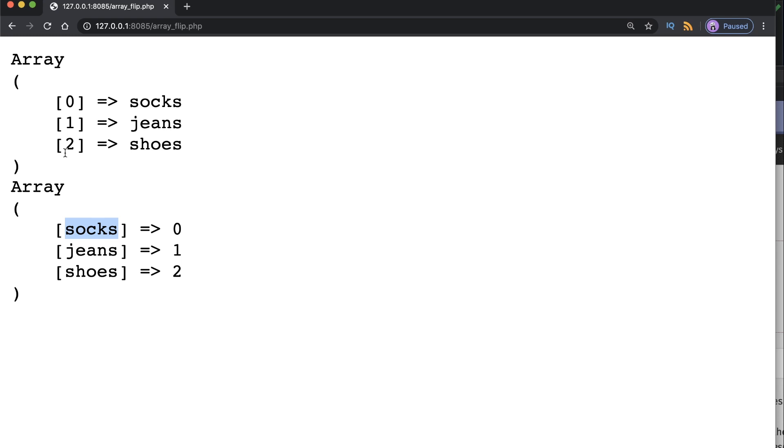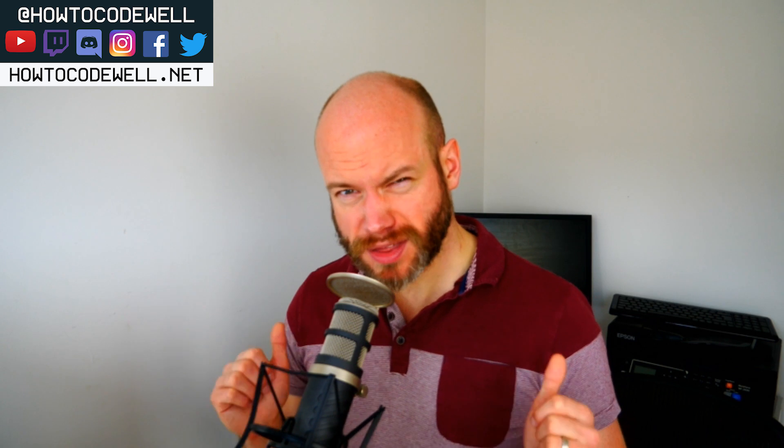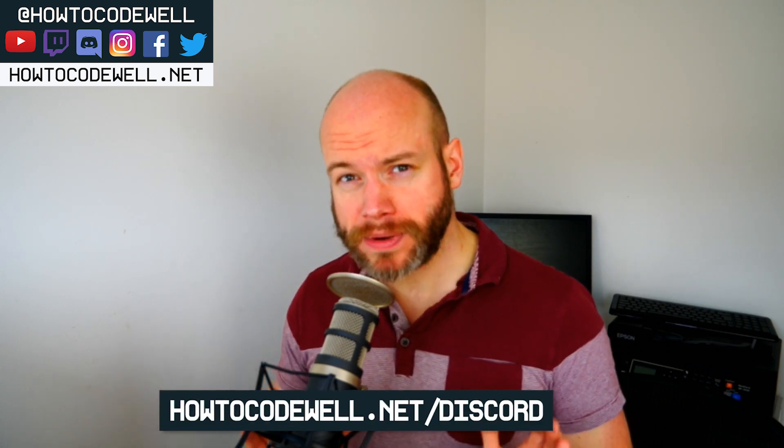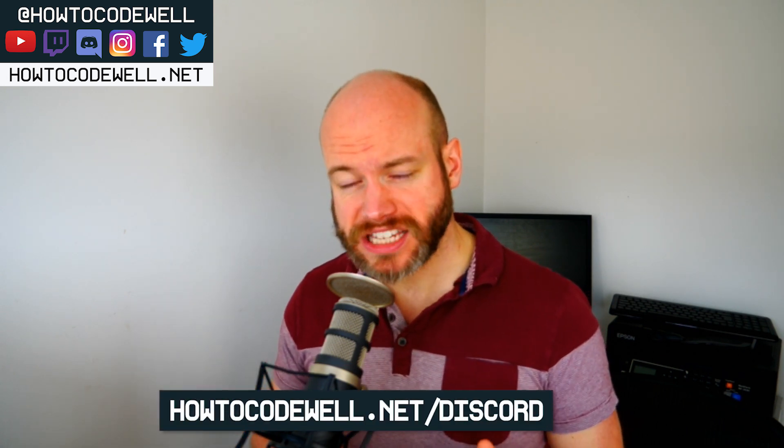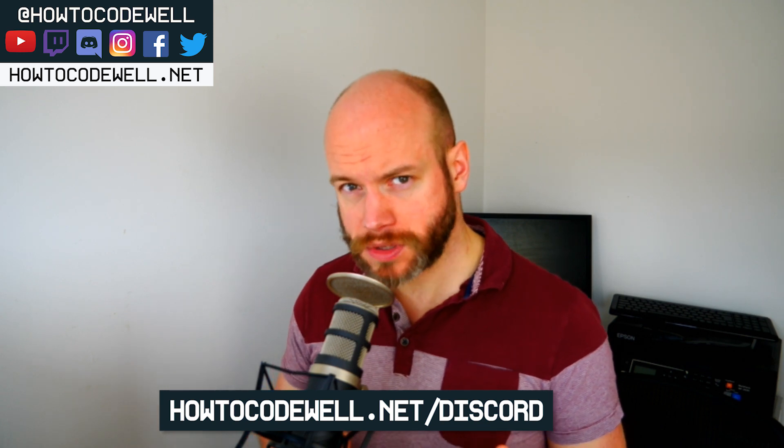If you found this coding tutorial helpful, please let me know. Give it a thumbs up and subscribe to the How to Code Well channel. I've got lots of video courses and tutorials like this. If you've got any coding questions, please don't hesitate to ask.